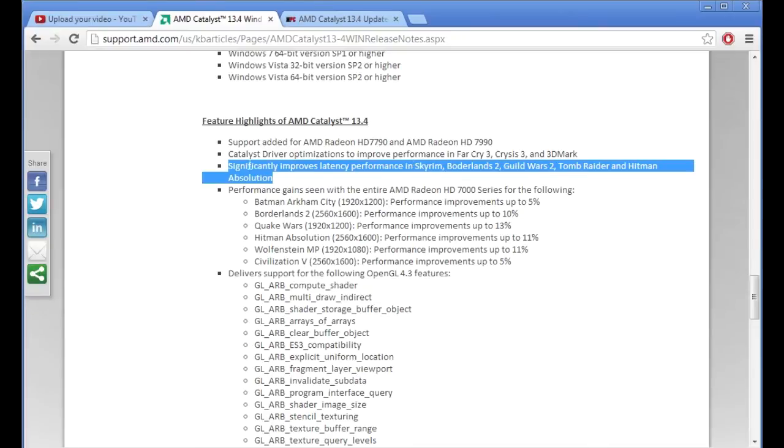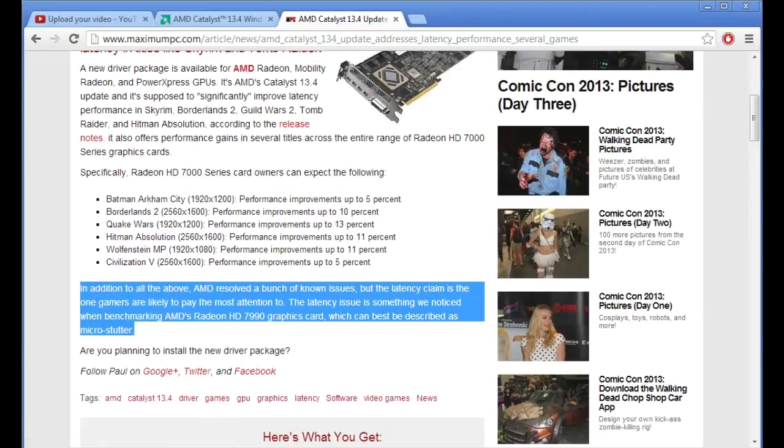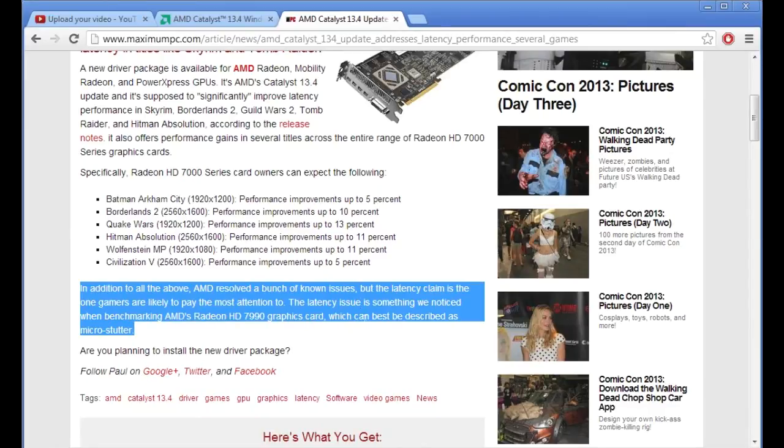So what this means is I don't know. So I looked it up and somebody basically said the latency issue is something we notice when benchmarking which can be best described as micro stutter.